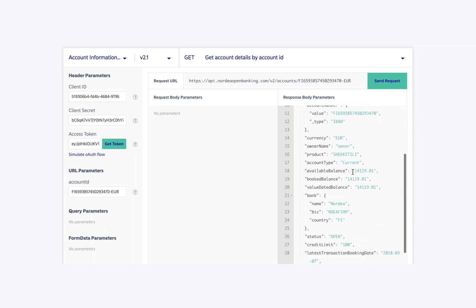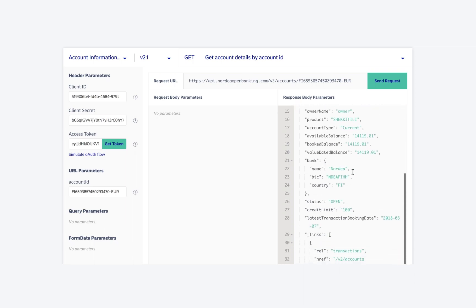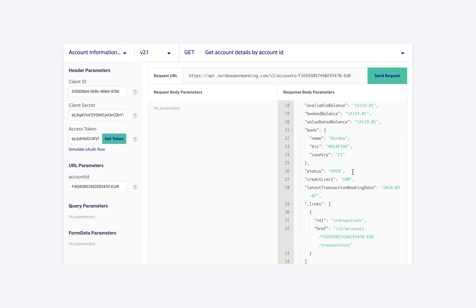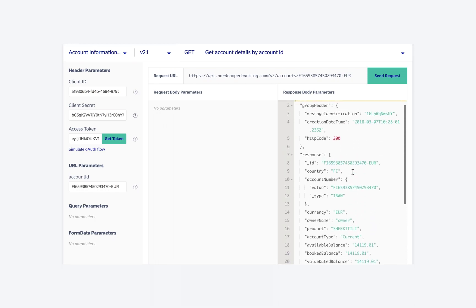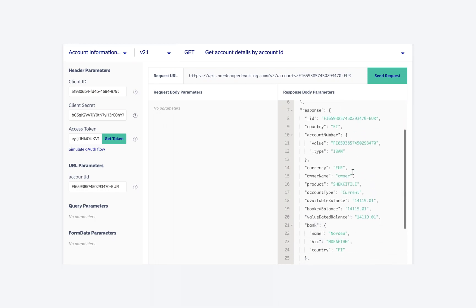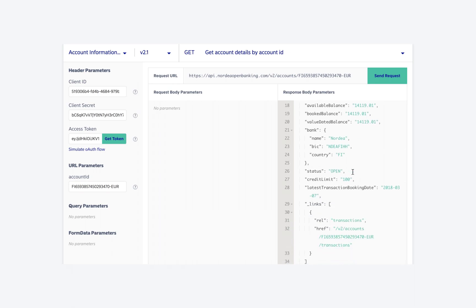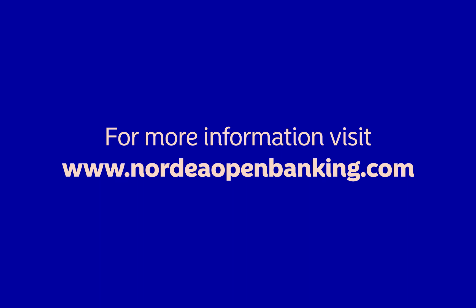To learn more about the response parameters, please read the documentation — the link is provided in the description. That's it for this video. In the next video we will see how to list transactions of an account. Thank you so much for watching. If you have any questions or comments, please drop us a mail at nordiaopenbanking at nordia.com.